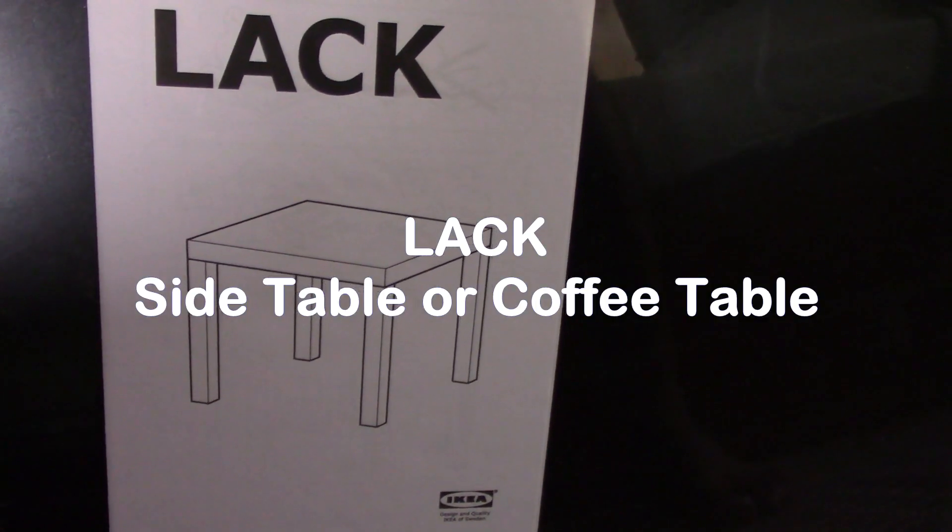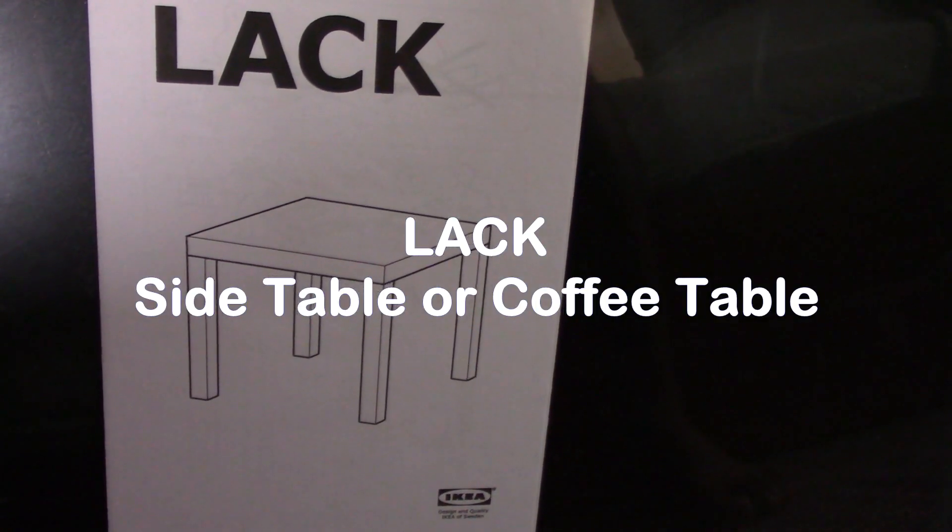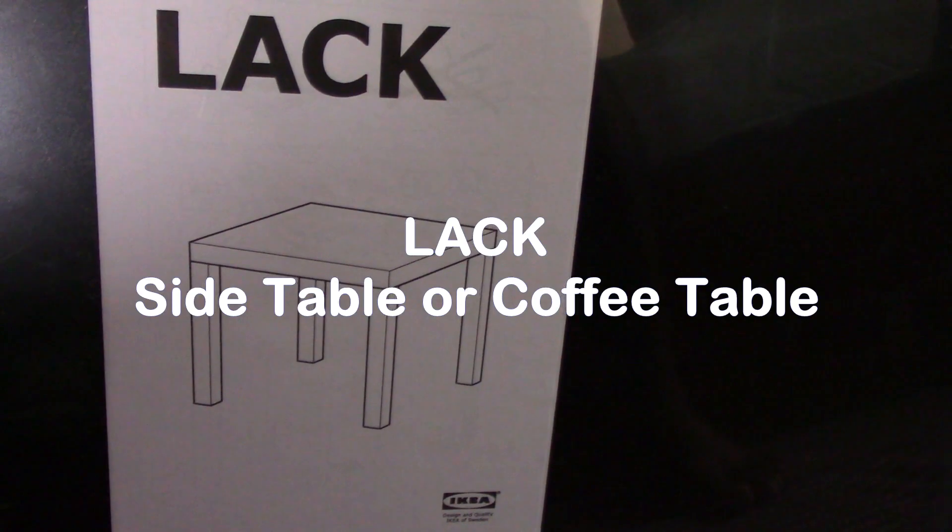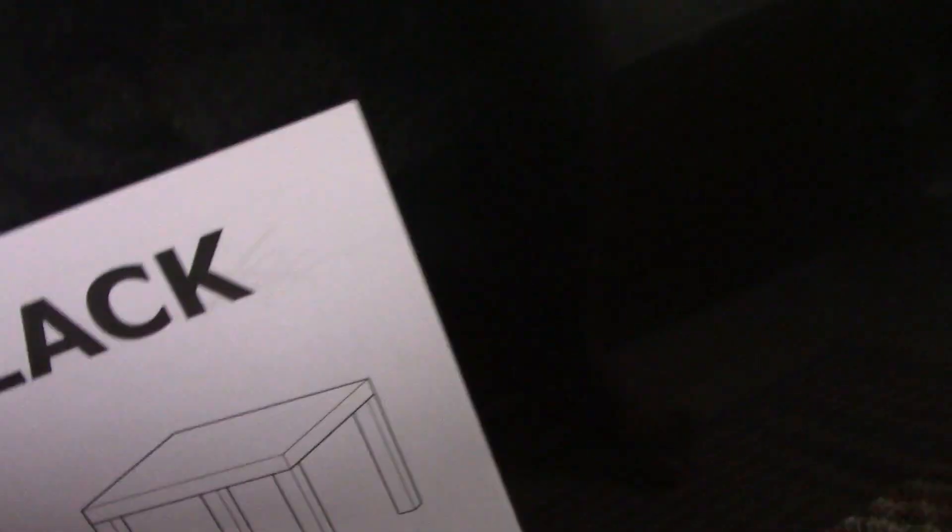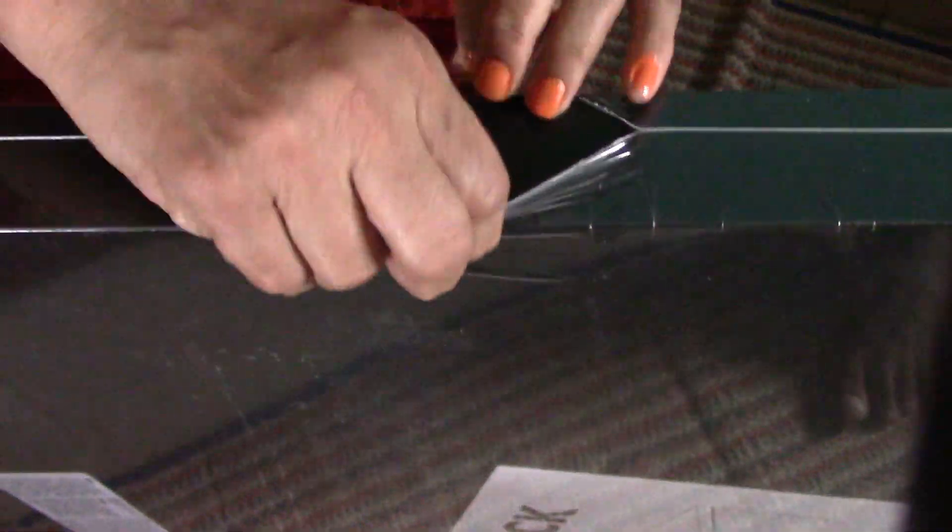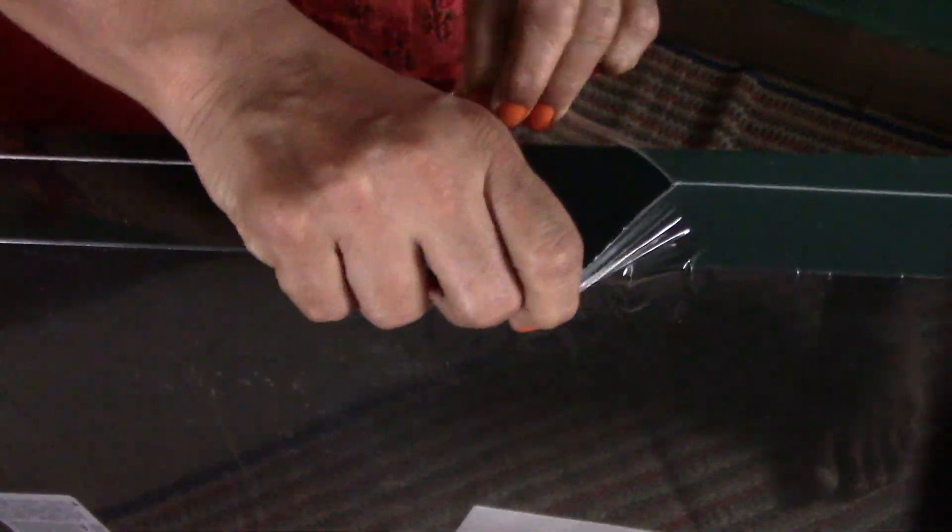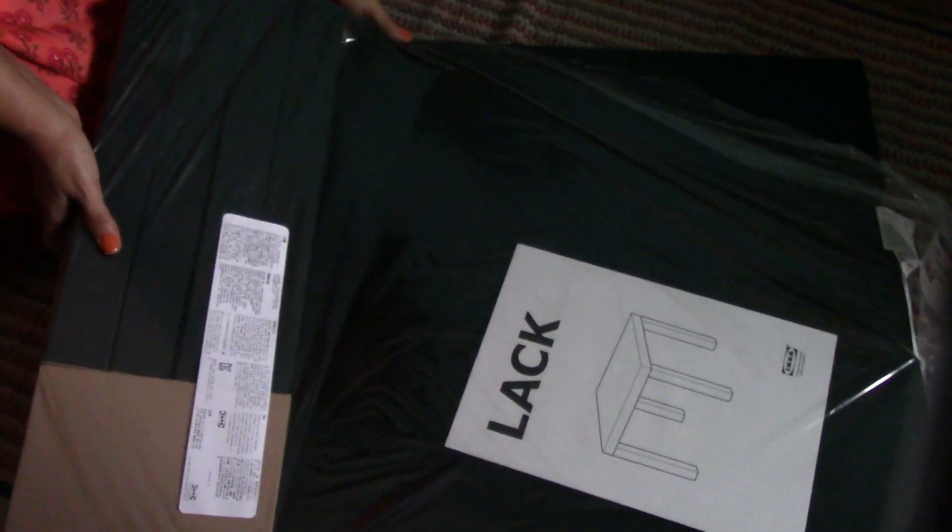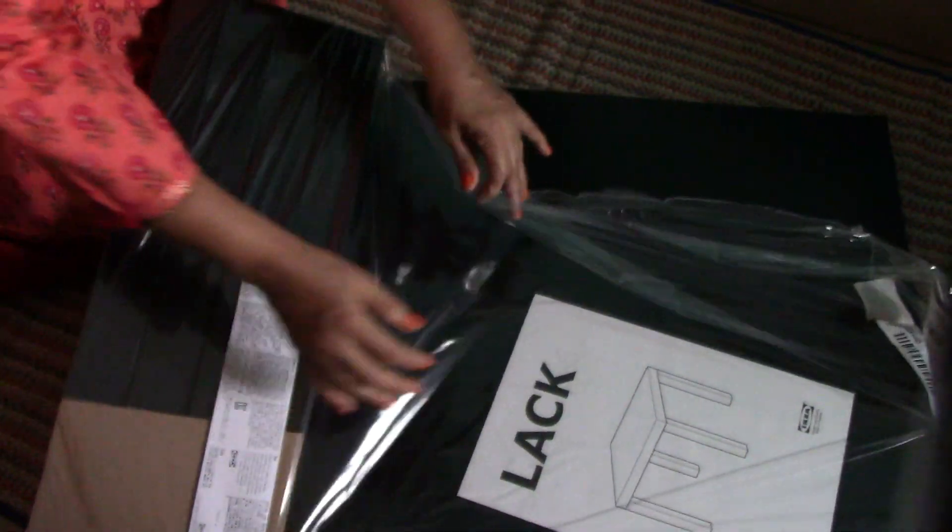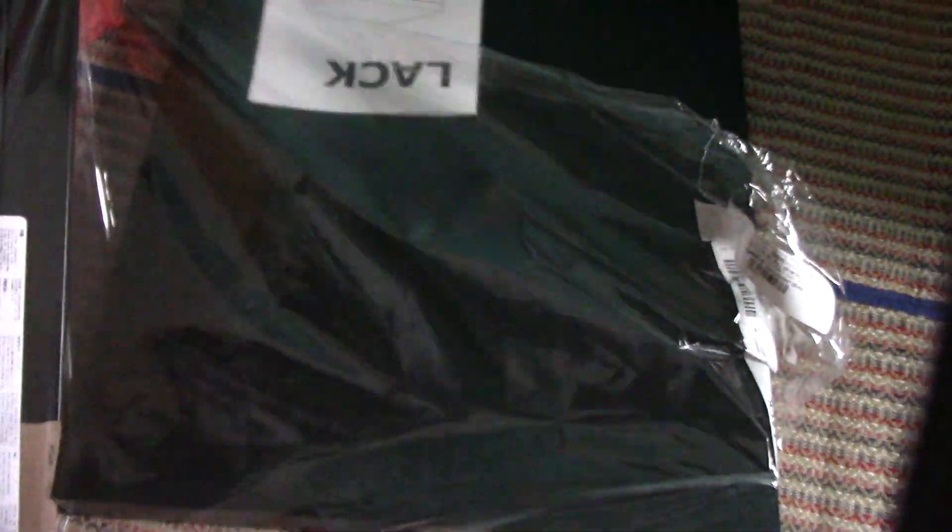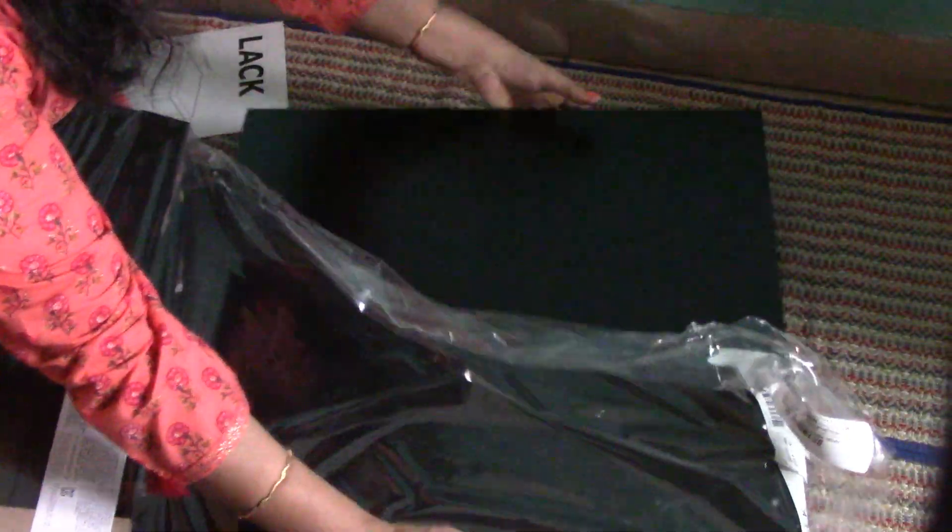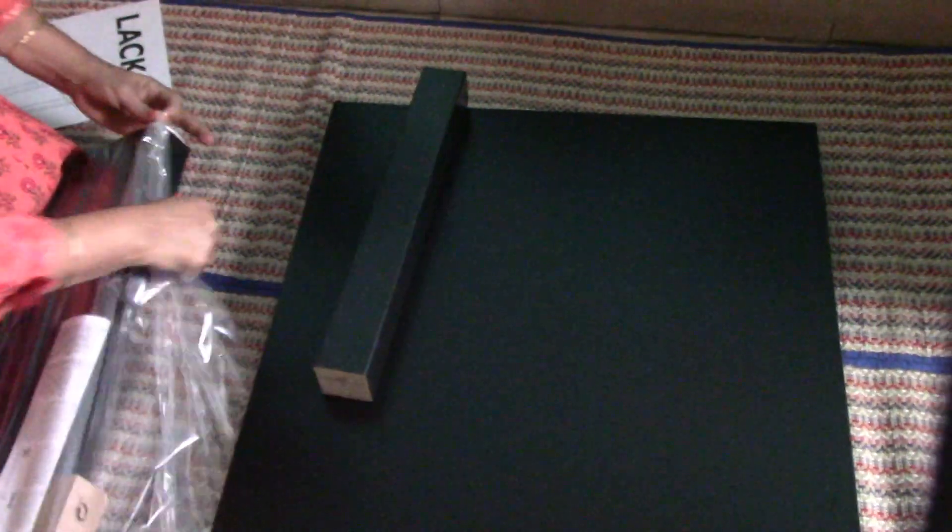This is one of the purchases we made, it's called LACK. So I'm going to sit down on the floor, as you see I put a mat here. This is the top portion, these are the four legs.